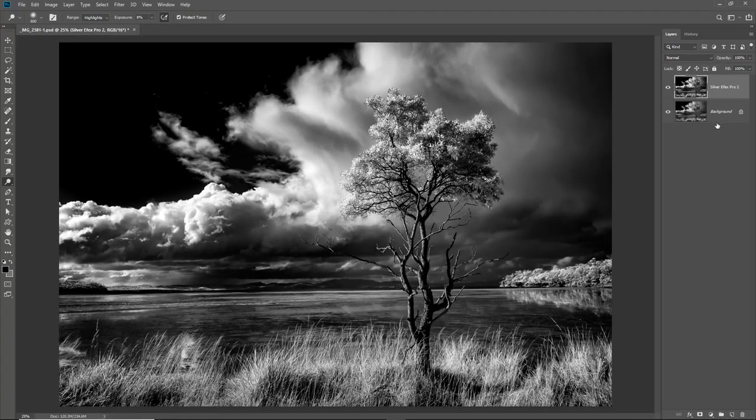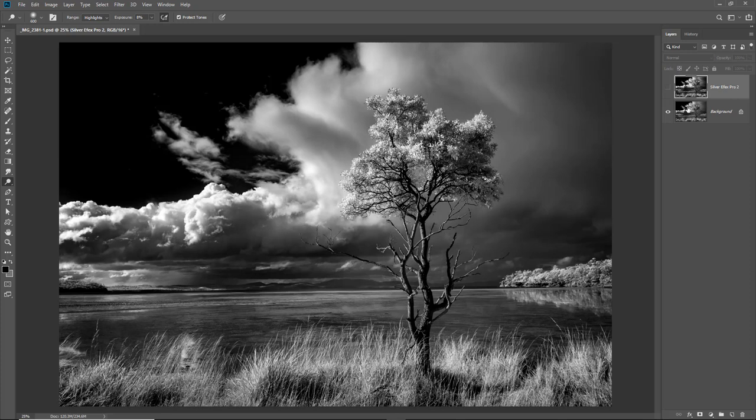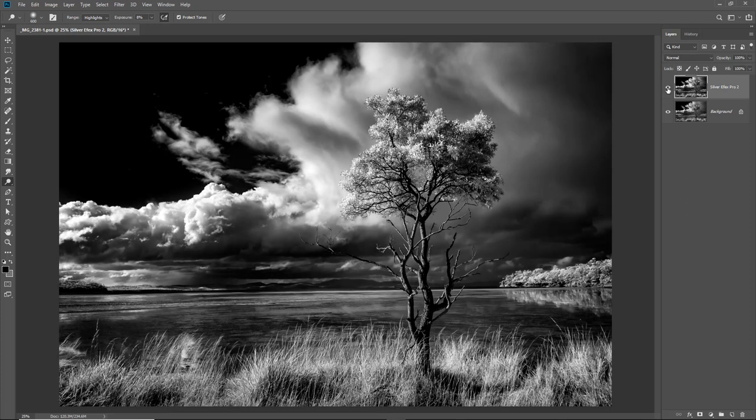Now when the image pops onto the screen, of course, you can see that not only does it apply that lovely effect and just take us that little bit further in our quest for a sparkling monochrome, but it does so on a new layer, so it leaves our original intact. There's the original, there's the NIC filter adjustment.